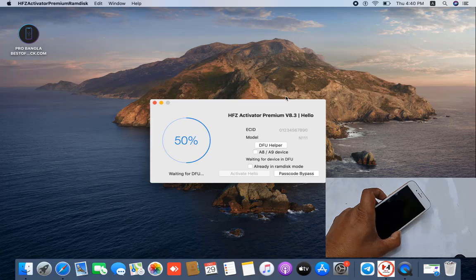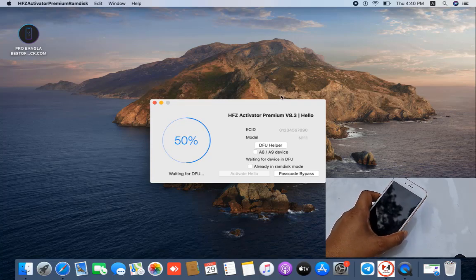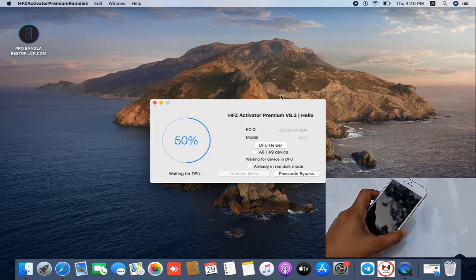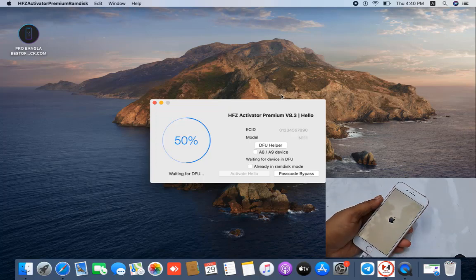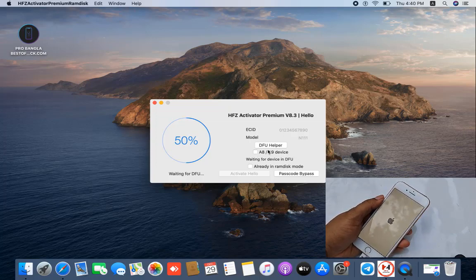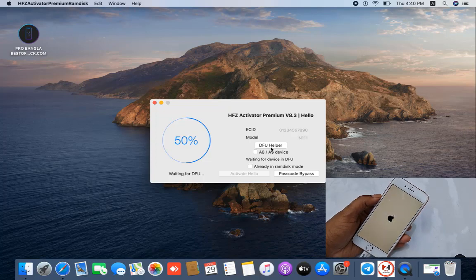When successful, the drive to devices message appears. When I click here, the device automatically reboots. After reboot, when it runs, I need to again connect DFU remote, then click the DFU helper button for DFU mode. Wait a few minutes and I will show you step by step.